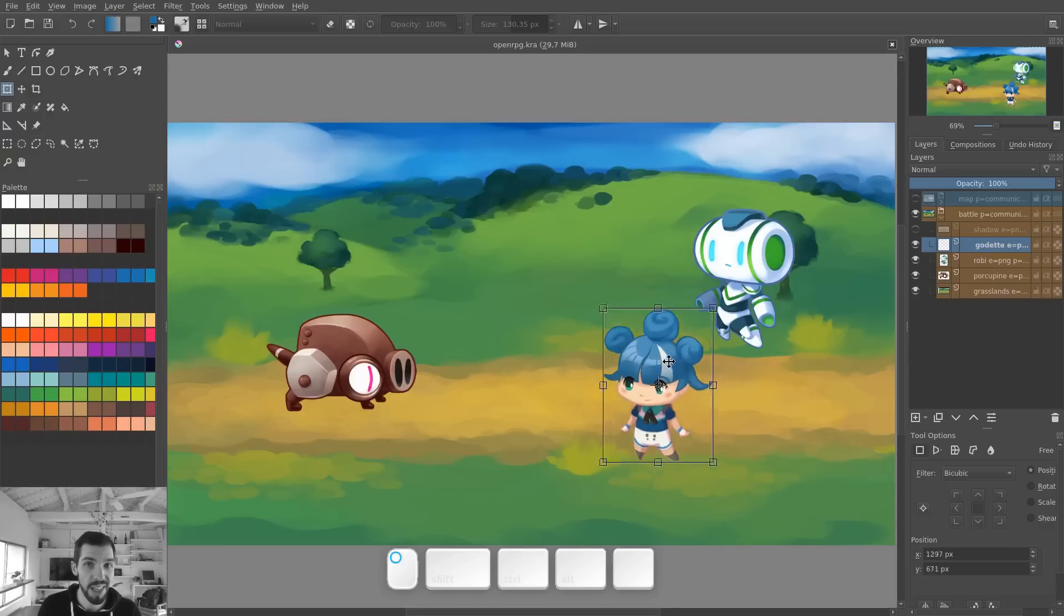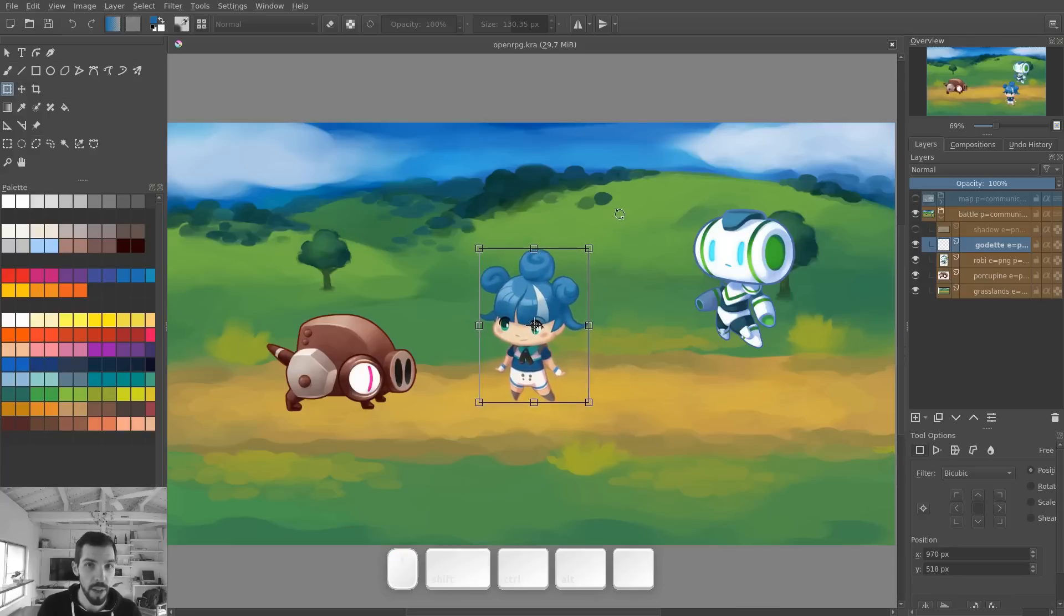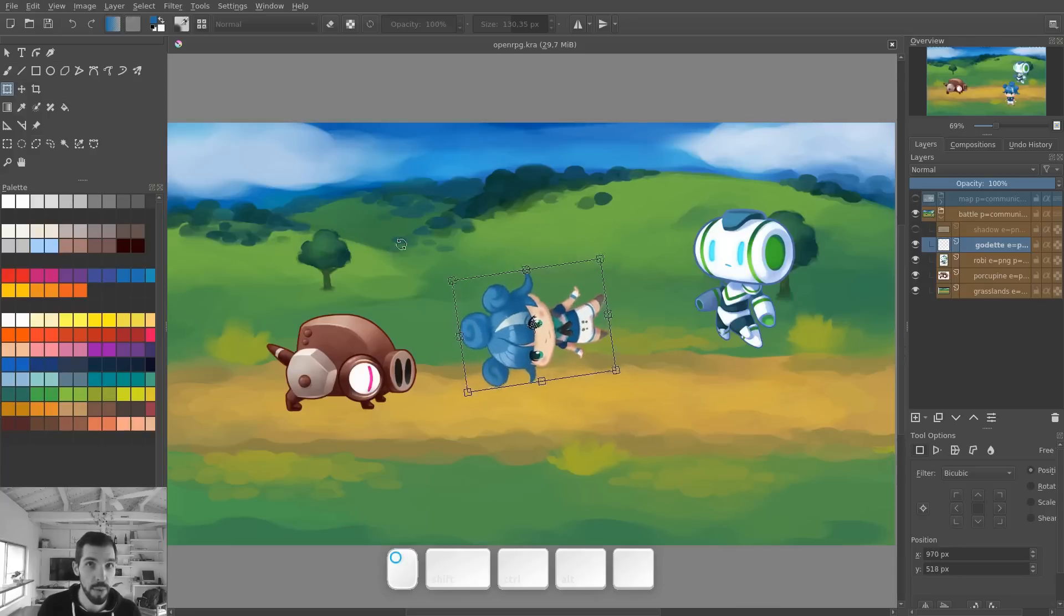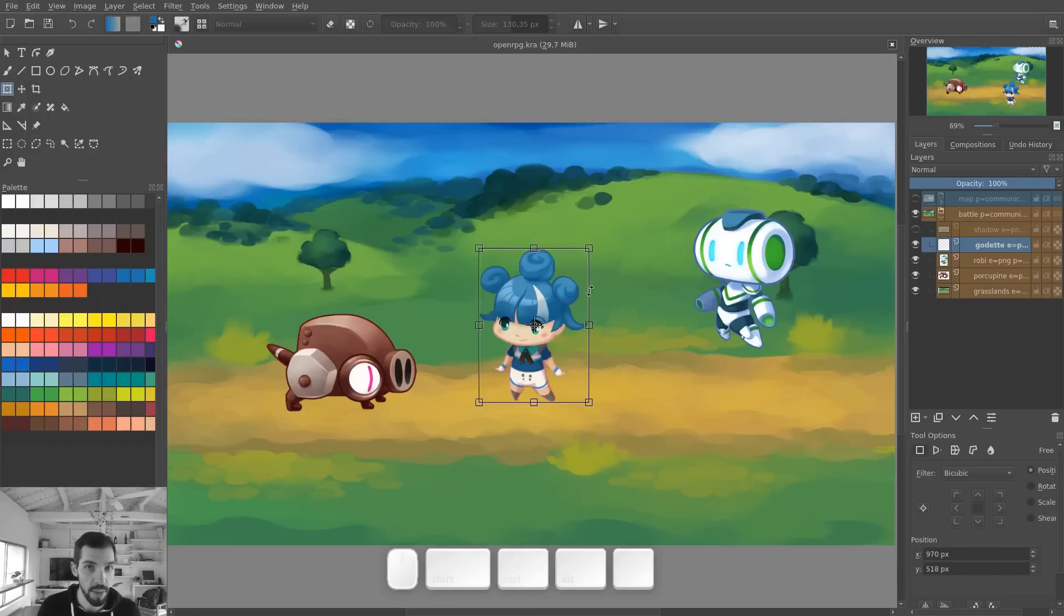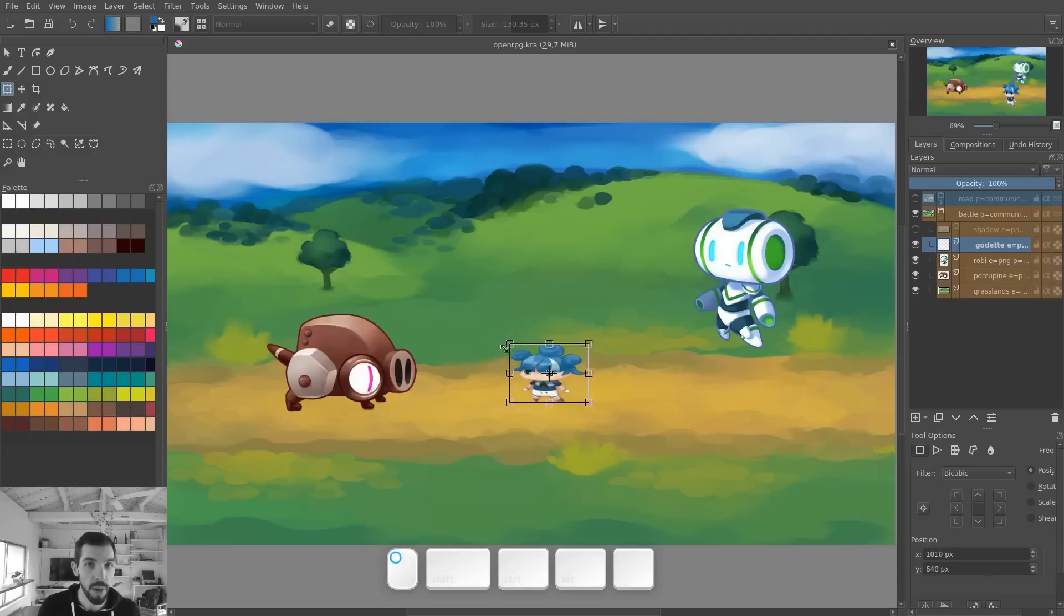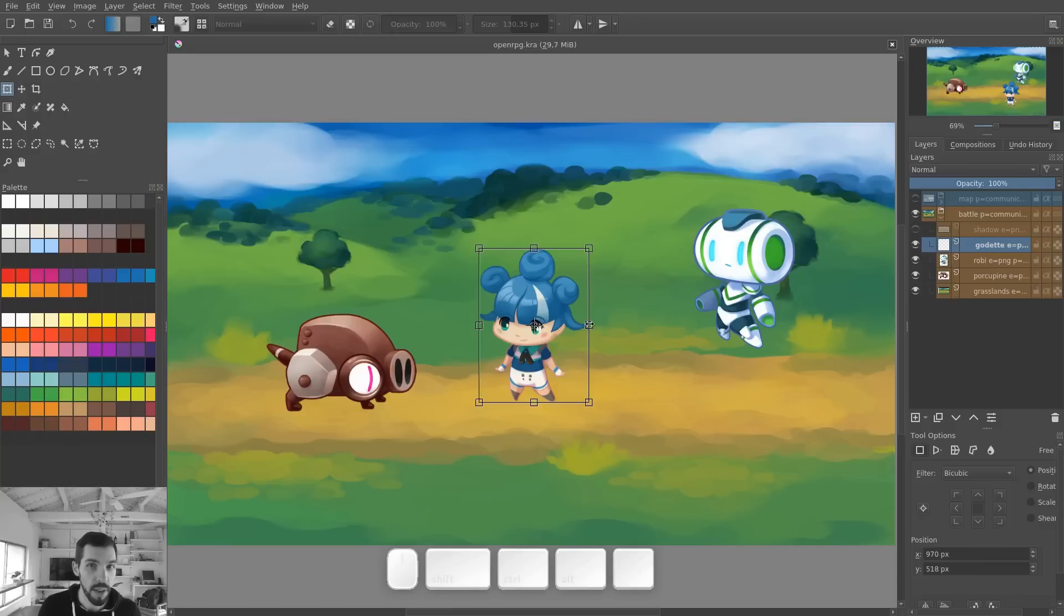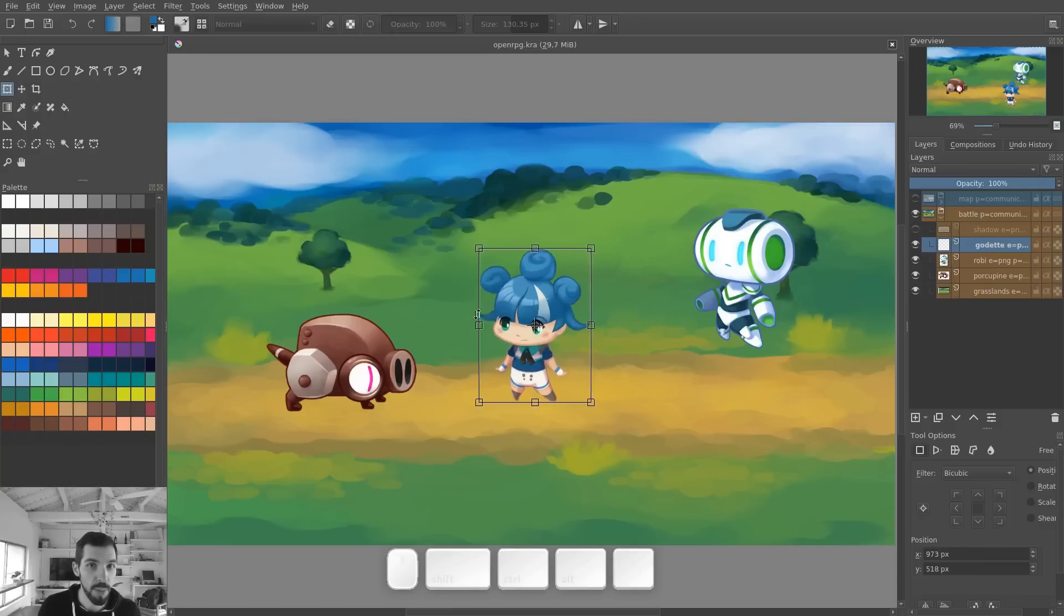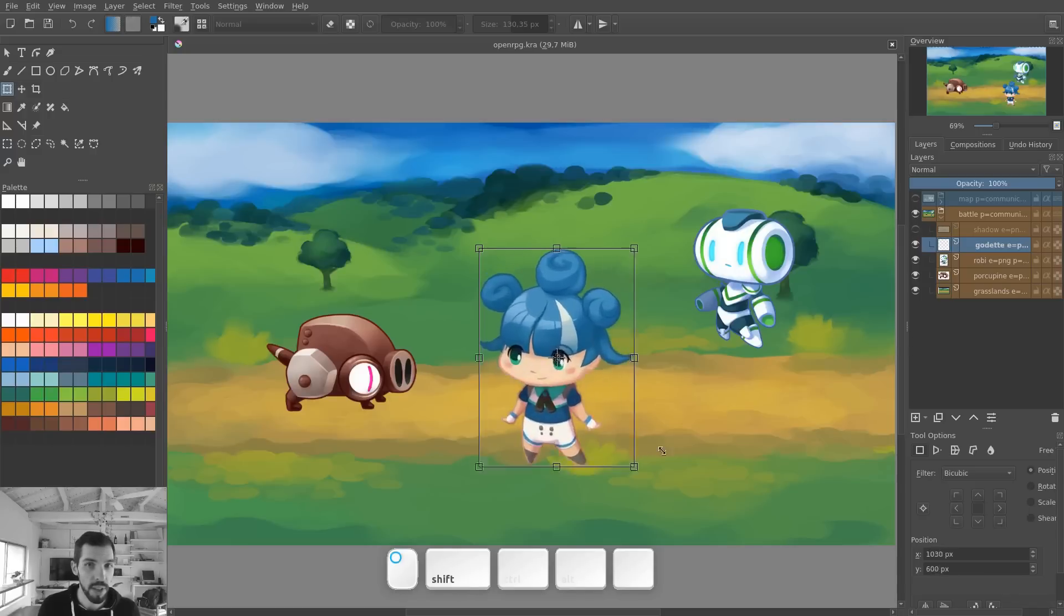From there, you can click and drag on your character to move it. You can click and drag outside the frame to rotate the layer or the selection. And click and drag on one of the handles to scale relative to the opposite handle. So if I click on the right side, I'm going to scale only horizontally and the pivot will be the left handle.